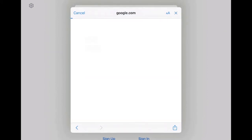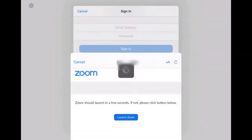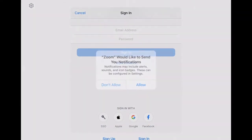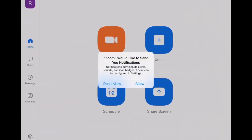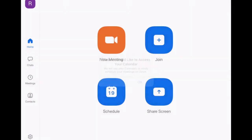And then click go. There you go, create the account. After that, you can decide if you want to send notifications and access your calendar, and then you are in.